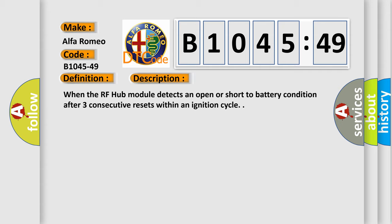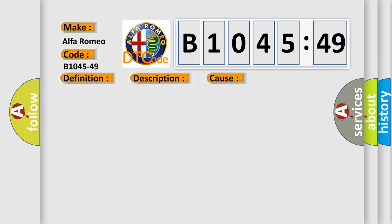And now this is a short description of this DTC code. When the RF hub module detects an open or short to battery condition after three consecutive resets within an ignition cycle.